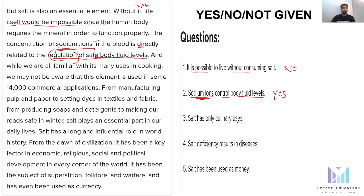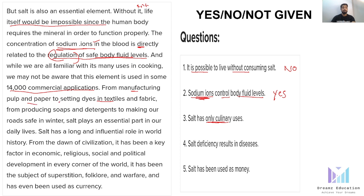The third statement: 'Salt has only culinary uses.' The passage says: 'We may not be aware that this element is used in 14,000 commercial applications — from manufacturing pulp and paper to setting dyes in textiles and fabric, from producing soaps and detergents to making roads safe in winter. Salt plays an essential part in our daily life.' The statement says only culinary uses, but the passage mentions manufacturing, textiles, paper, pulp, soaps, detergents, and roads. That is completely opposite, so the answer is no.